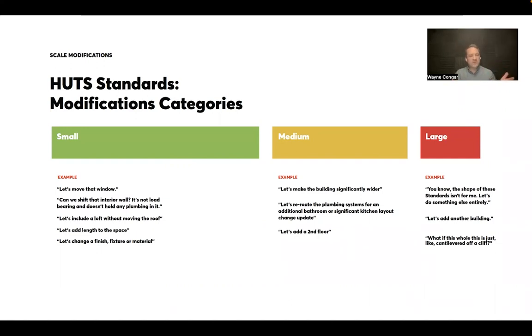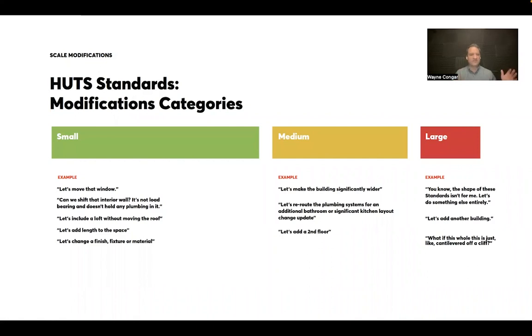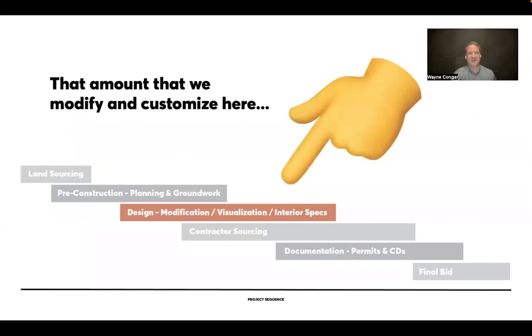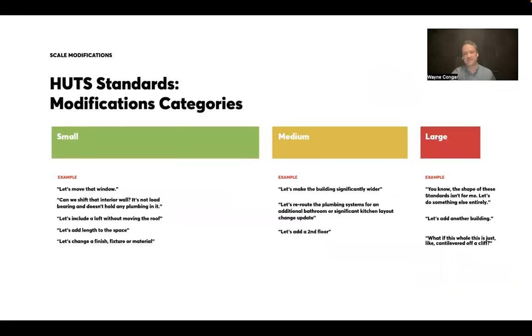And so it's a way for you to think about what's small, what's medium, and what's large. So for instance, we might hear from a client on the small side, hey, can I move that window? Or can we shift that interior wall? It's not load bearing. It's not going to change any plumbing. Let's include a loft without adding a full second floor. Let's add length to the space. Let's change a finish, a fixture, or material. These are things that we hear all the time. We sort of account for in our process and in our approach and in our scopes of work, many, many of these revisions to happen. And they have very little downstream impact in this relationship that you can make as many of those sort of design modifications as you like. And it has very few ramifications in the documentation side of the project.